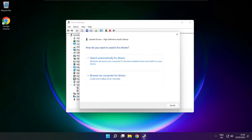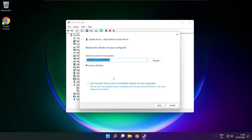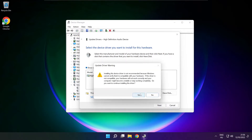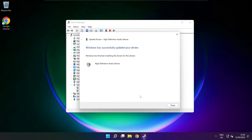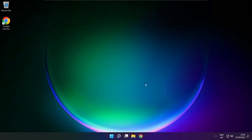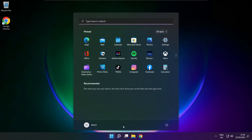Click browse my computer for drivers. Let me pick from a list of available drivers on my computer. Click your used audio device and click next. Click yes. Close. And restart your PC.